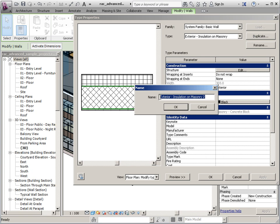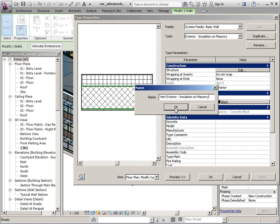I usually put the word vertical in front of it, just so I know that it's a vertically compound wall. You would probably want to be a little bit more descriptive as far as what those elements are that's going to be extruded across it, but for now I'll leave this blank.